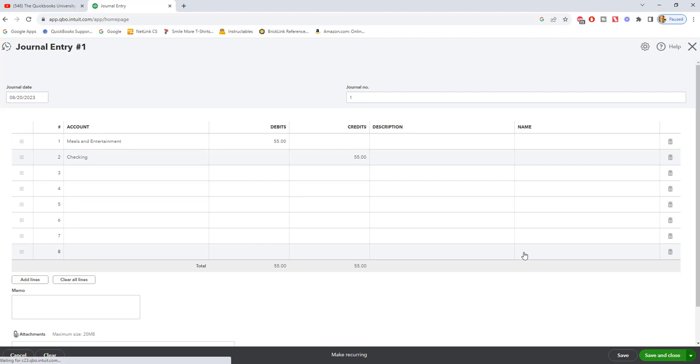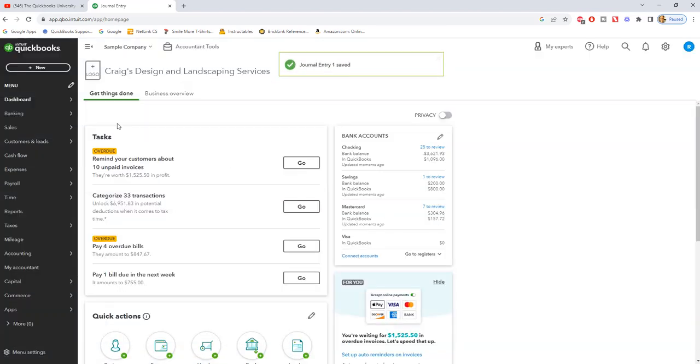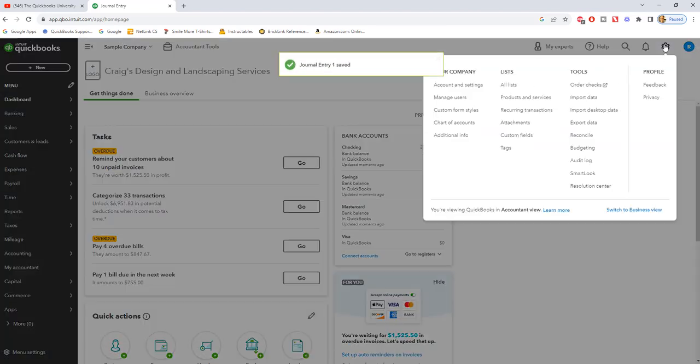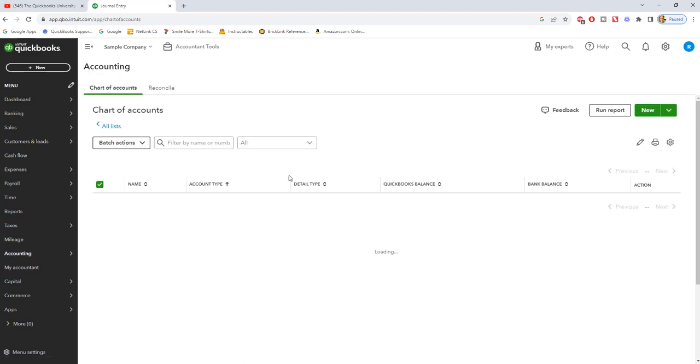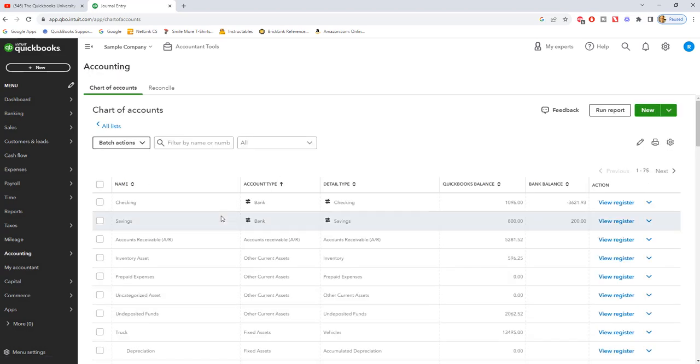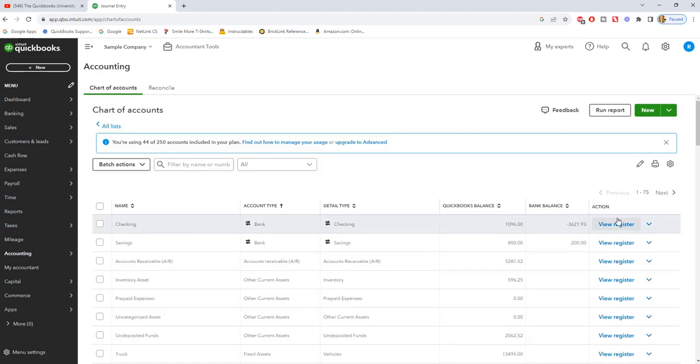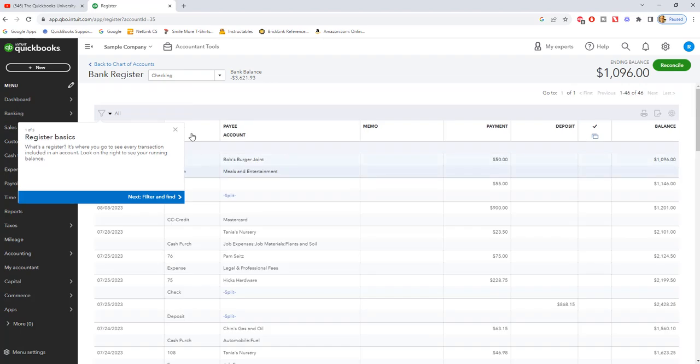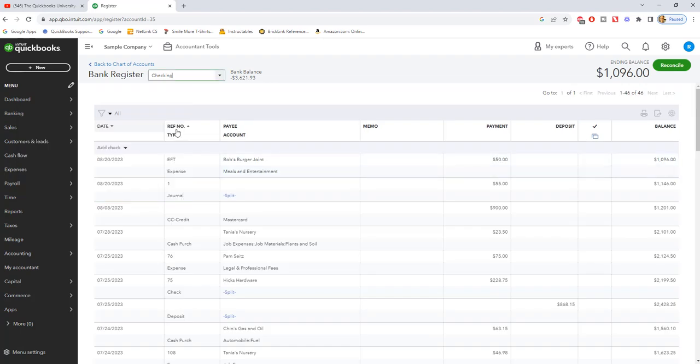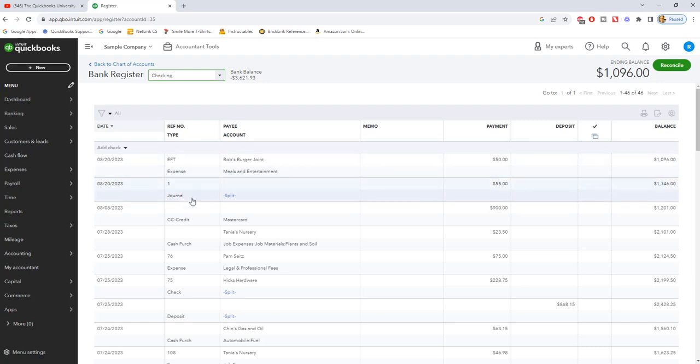You'll see here if I go over to my chart of accounts, and we go to the register for the checking account, down at the bottom - let me get this off the screen - or actually at the top here, you're going to see there's two here for Bob's Burger Joint. This one was an expense and this one was a journal entry - fifty-five dollars and fifty. It gets you to the exact same spot, but by entering the expense through the expense button, it's going to give you a little bit more details. One way is not better than another, it's just different ways of entering the information.